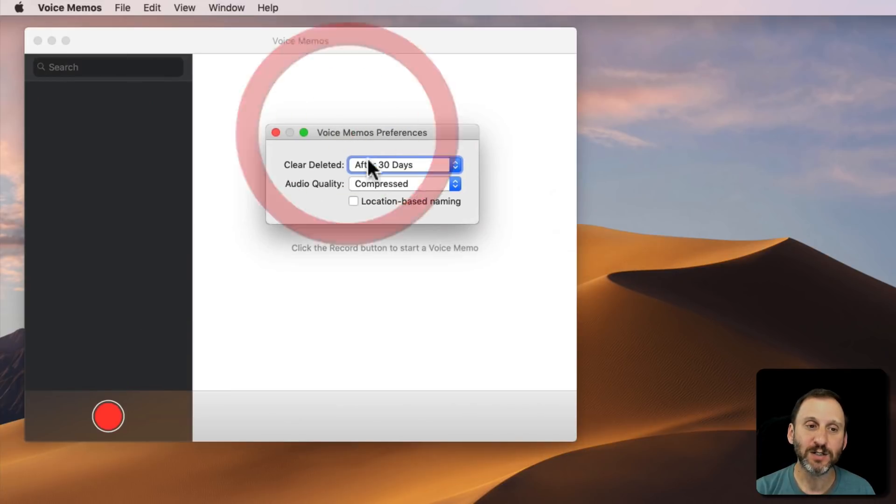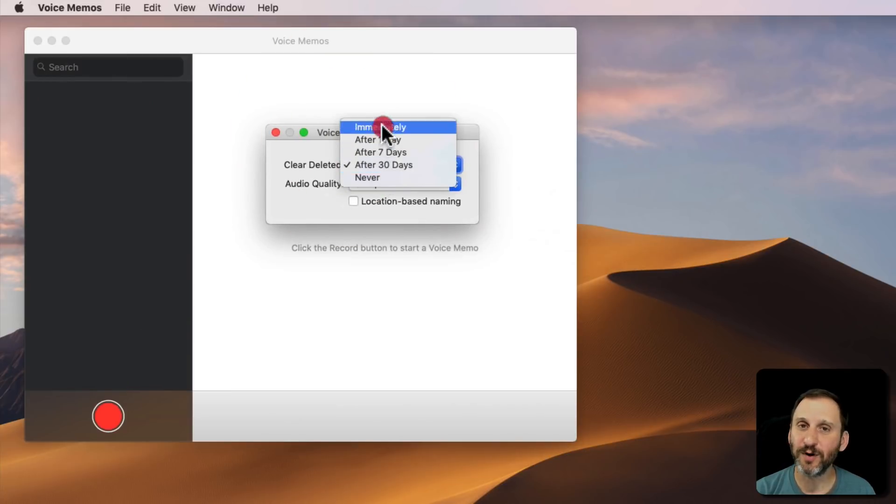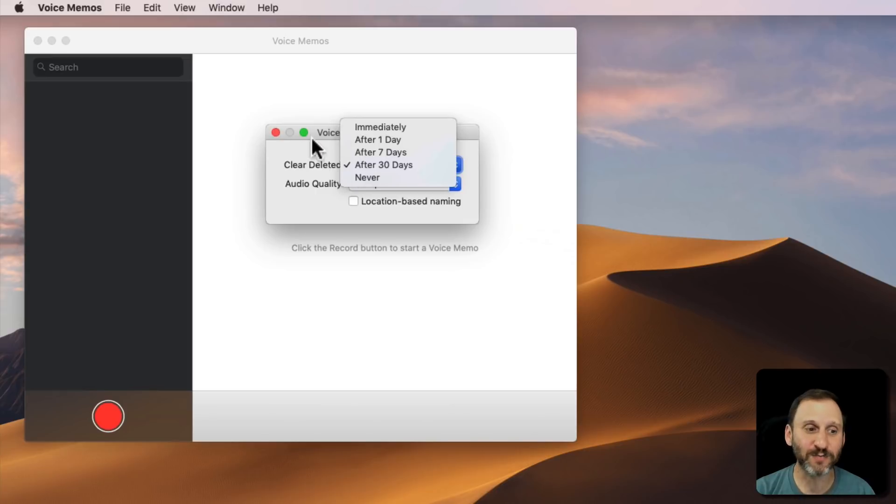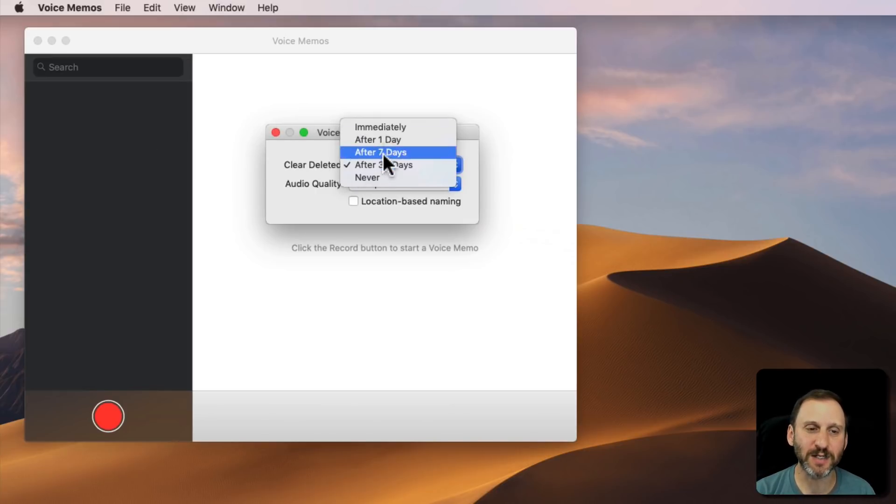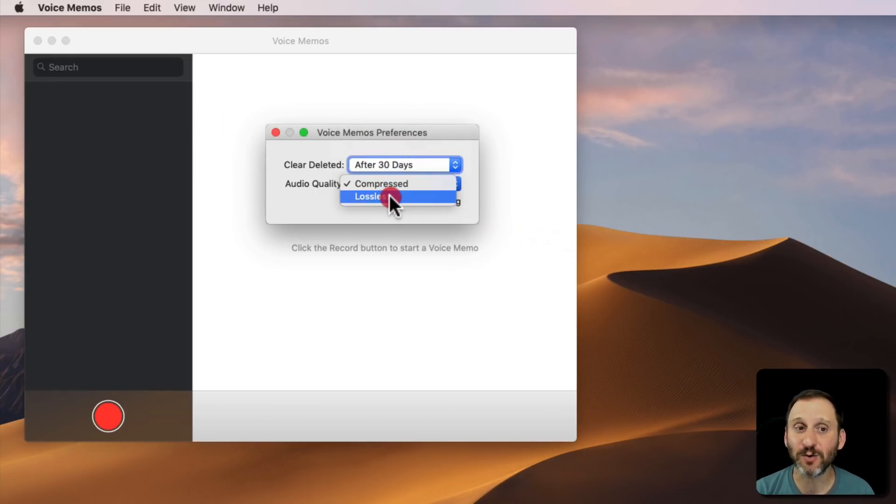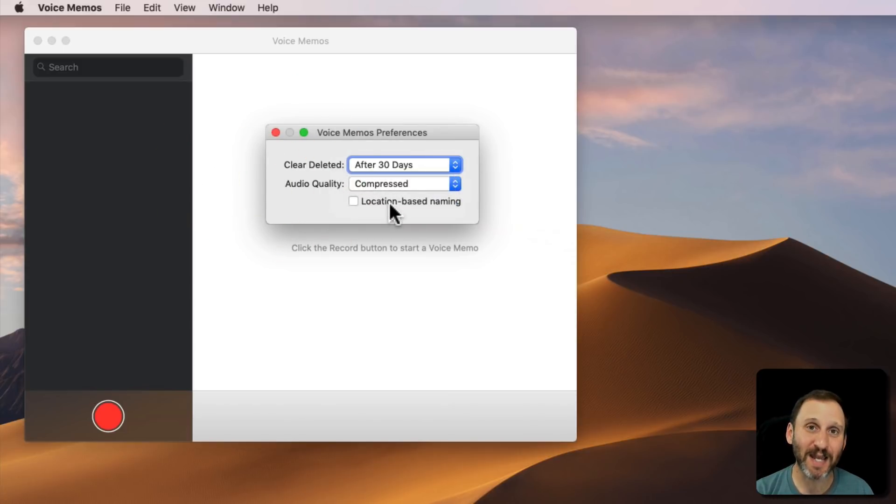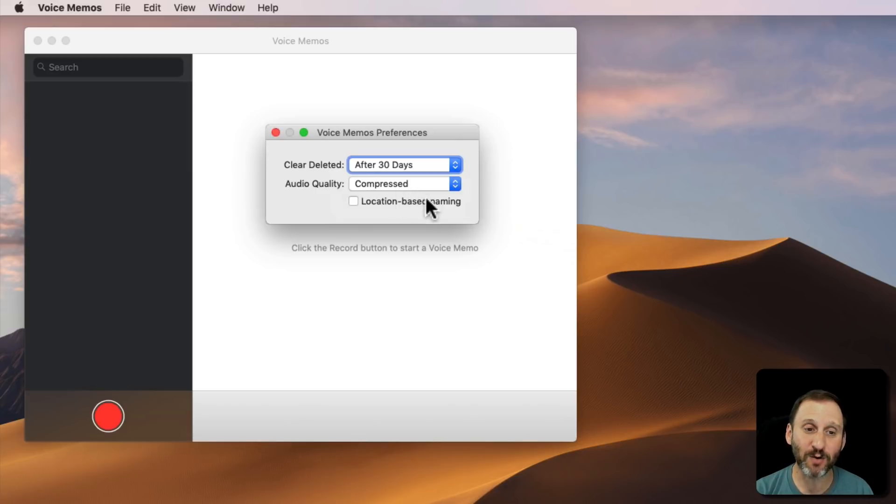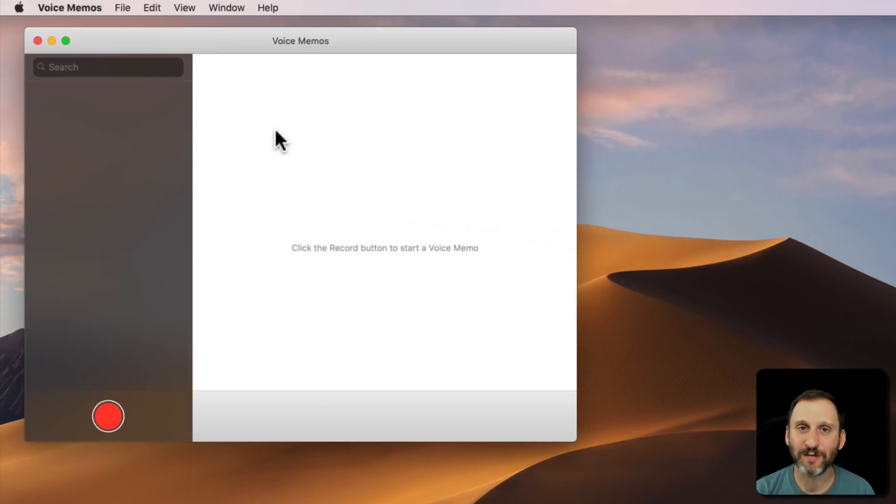There's really no preferences here. You can set the number of days until something is deleted from the Voice Memos trash after you delete it. So 30 days is the default. You can set it to lossless quality if you want.